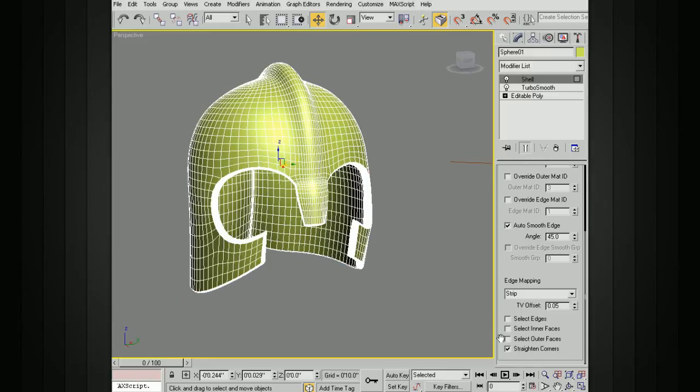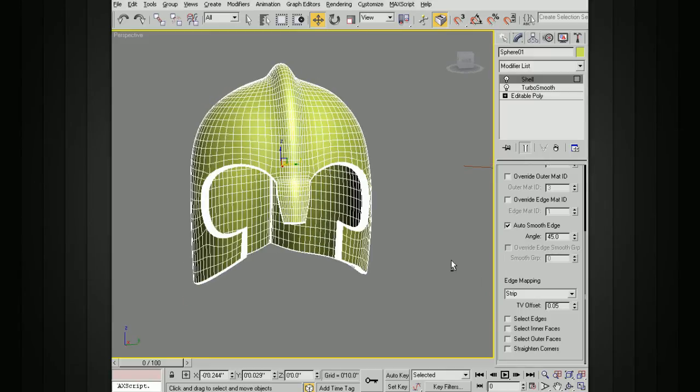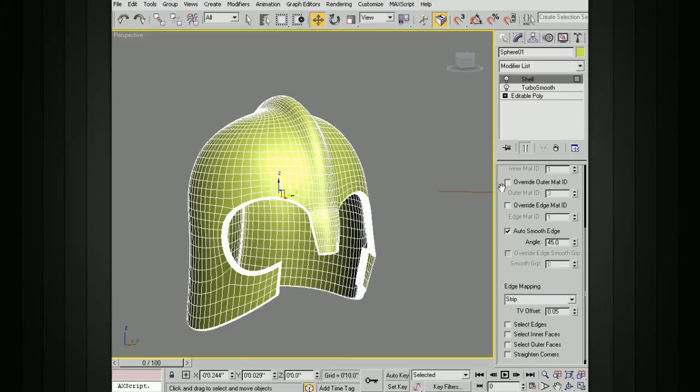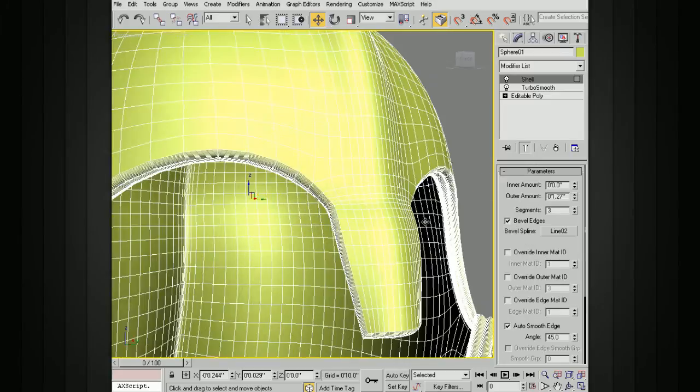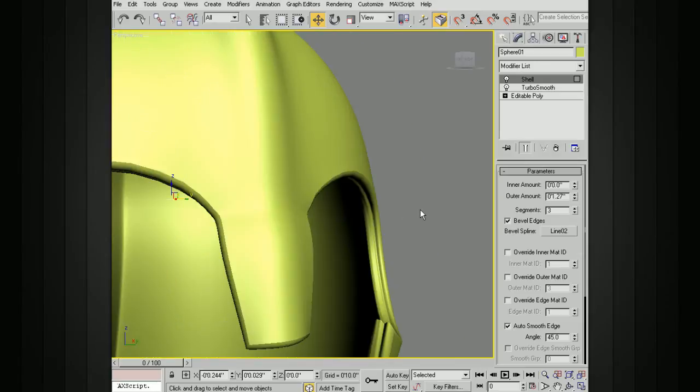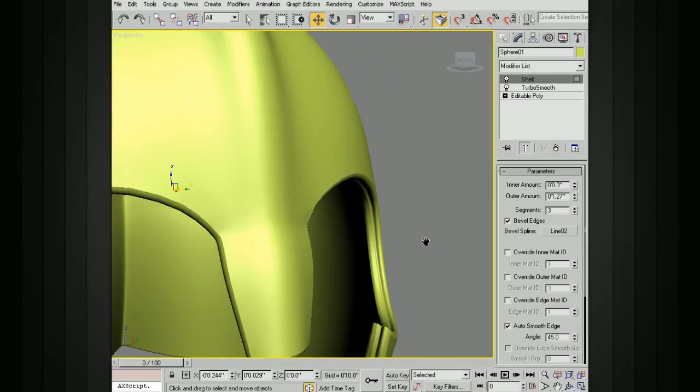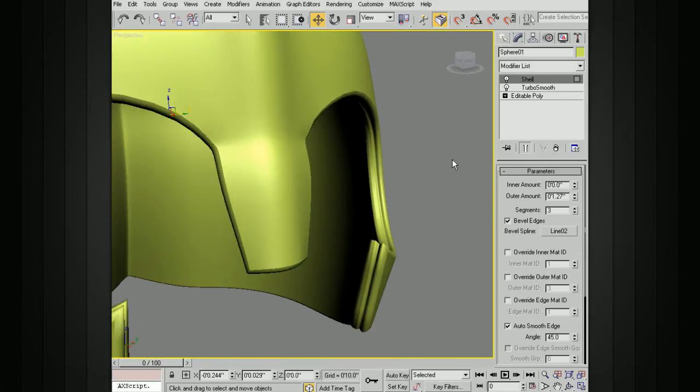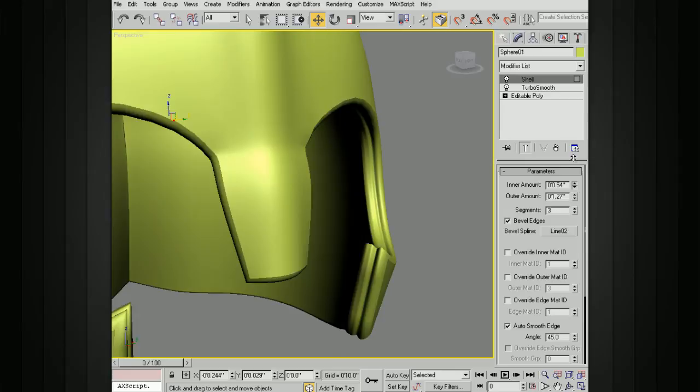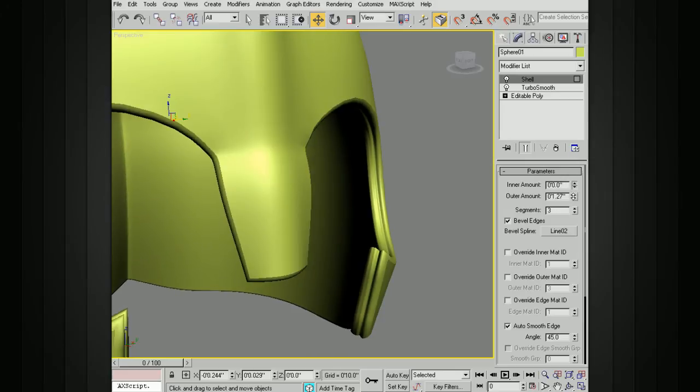That is kind of a quick overview of adding our shell modifier. You can see that if I go back up here after making those settings, I can continue to change this amount, to change the thickness of this.